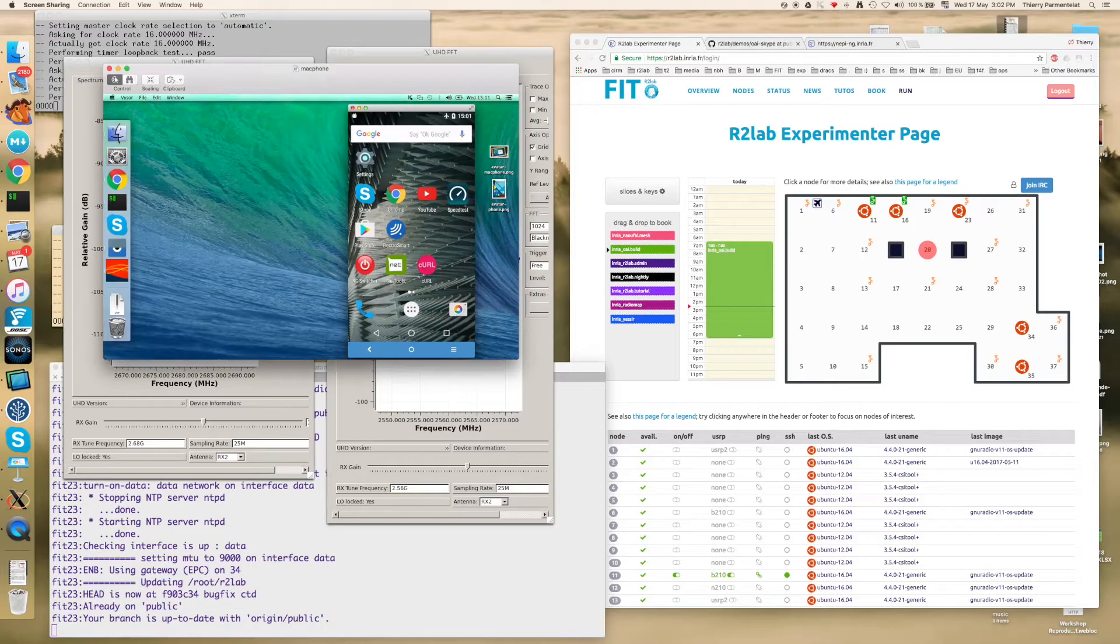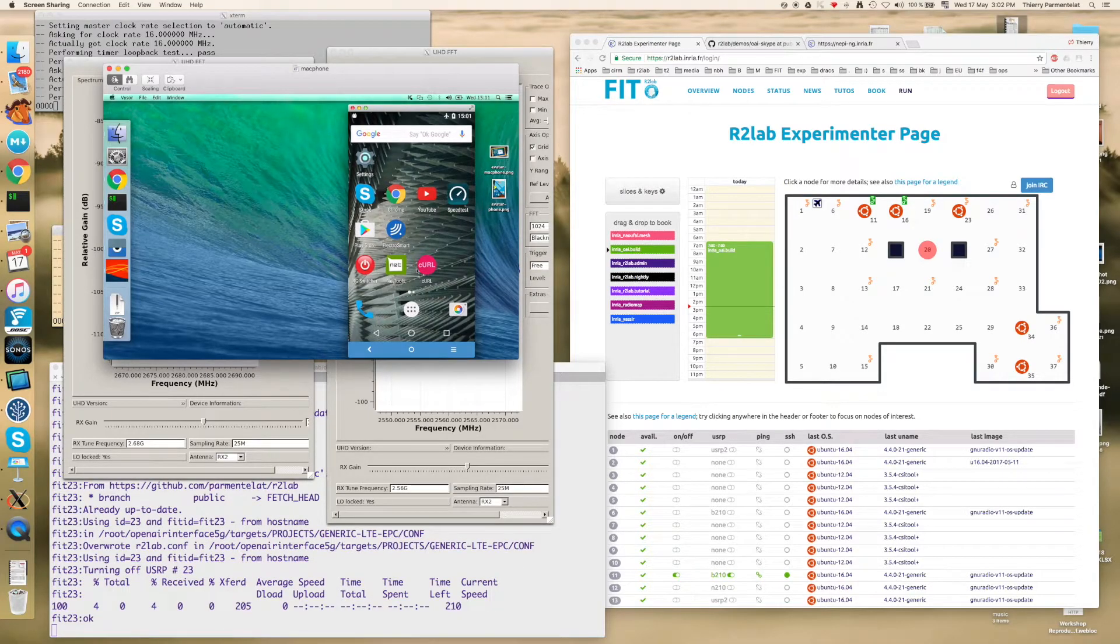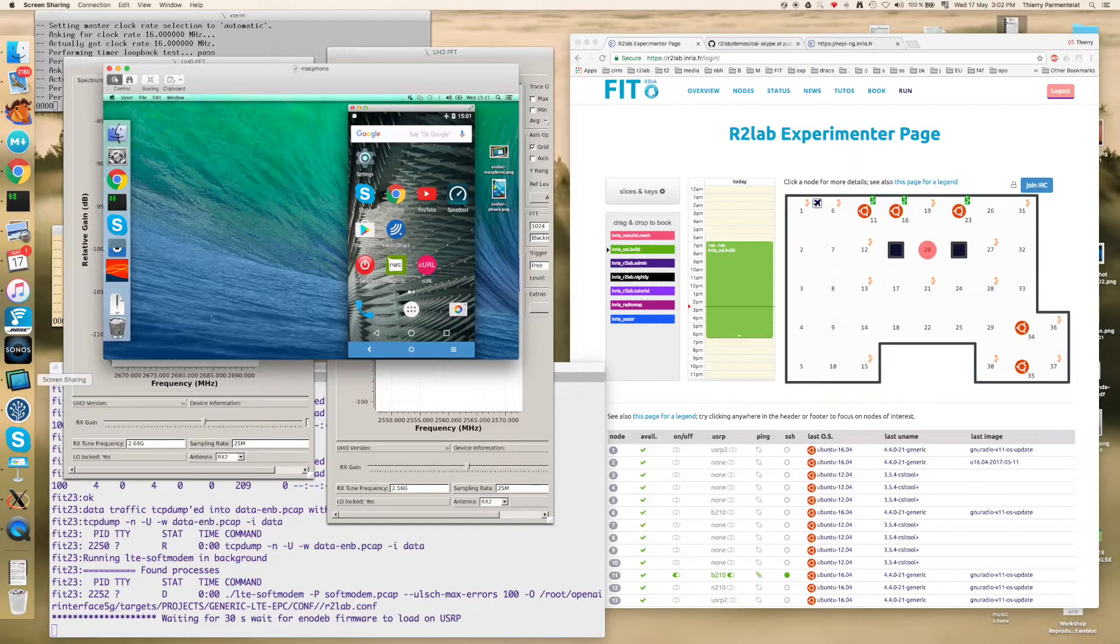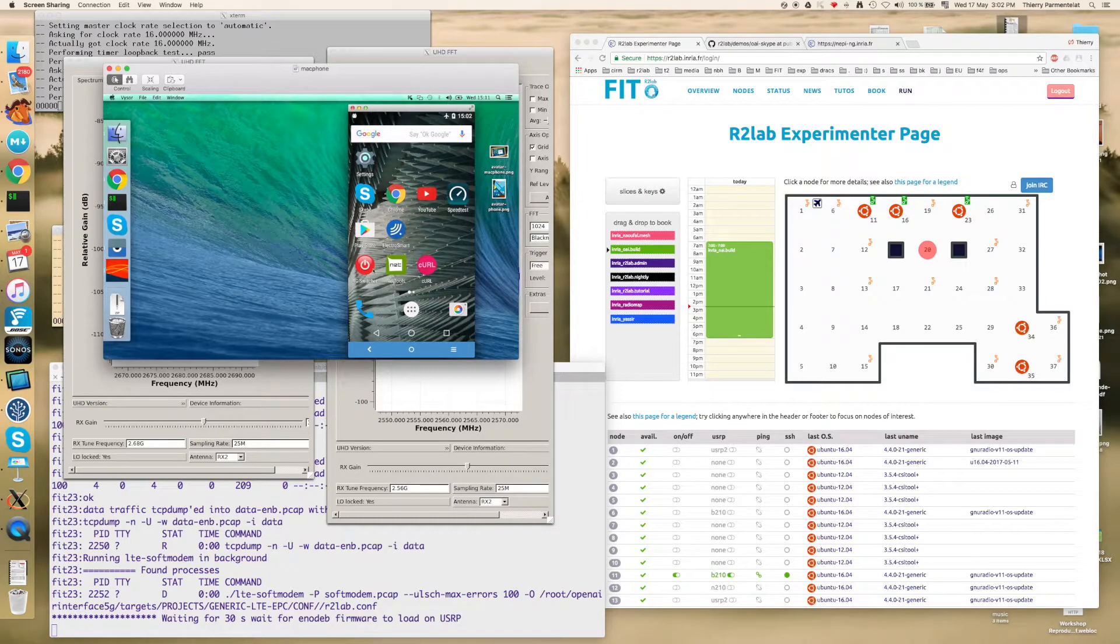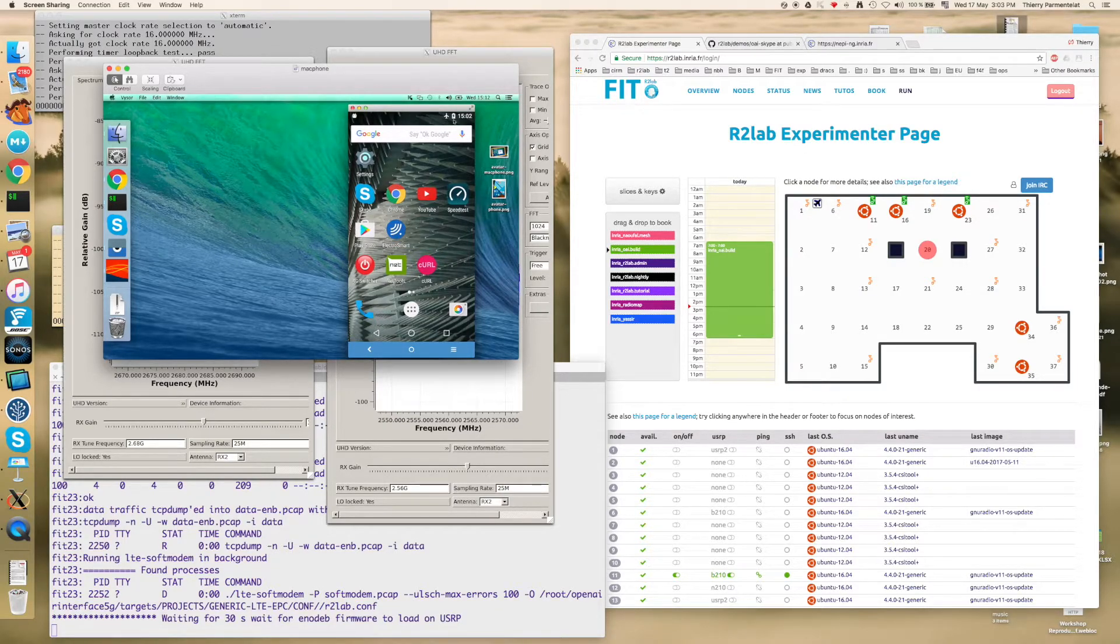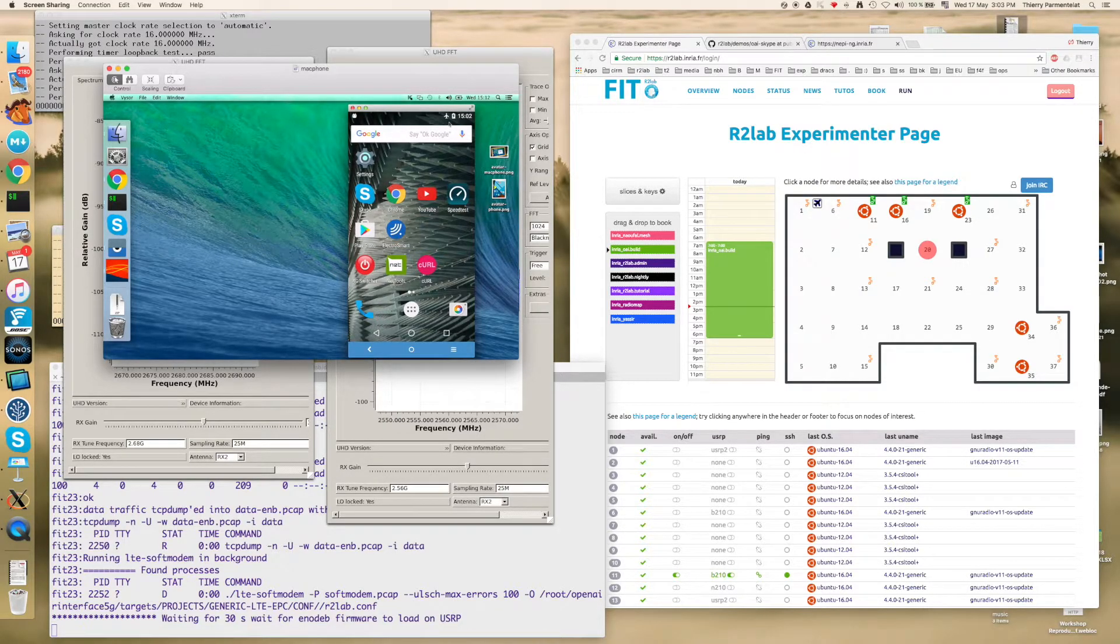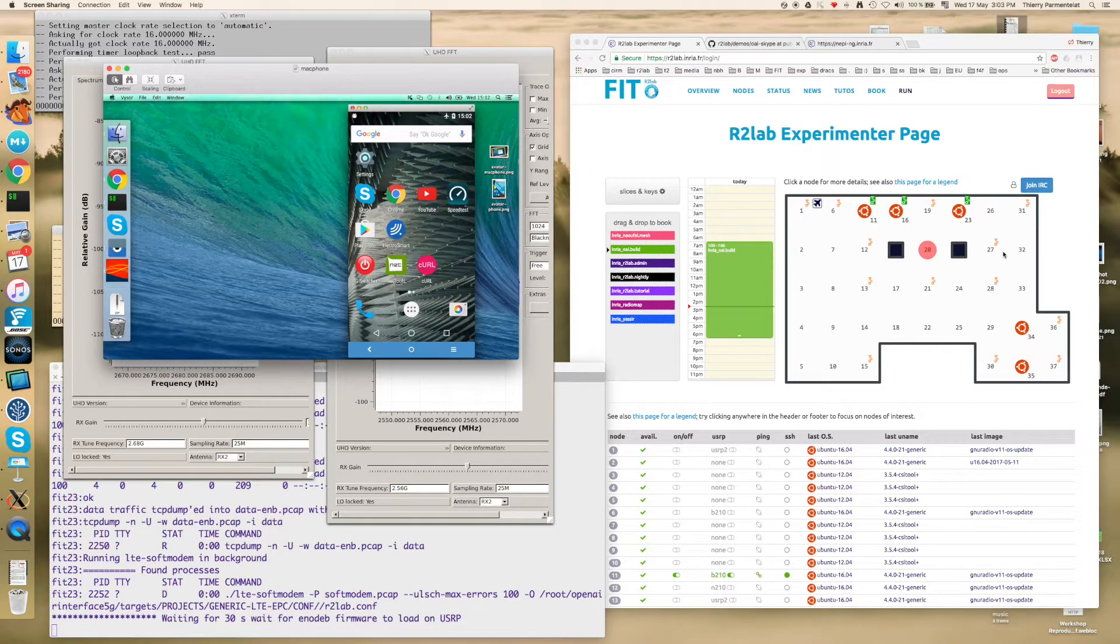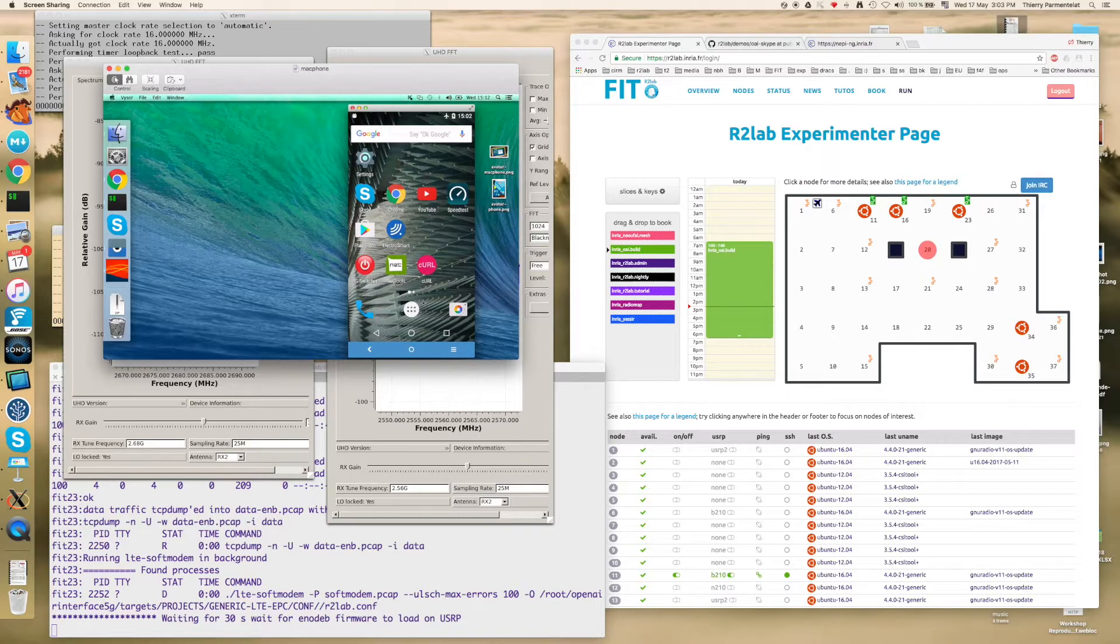And on this view here I created using screen sharing a view to the Mac that controls the phone. So essentially this gives me a view of the phone and I can see that right now it is in airplane mode. So the script will turn it on as soon as everything is ready and this shouldn't last too long.